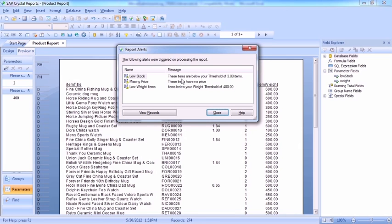This just needs to say these items are below your threshold of three items. We don't need that 0.00. And the same here for the weight. We don't need the 0.00.